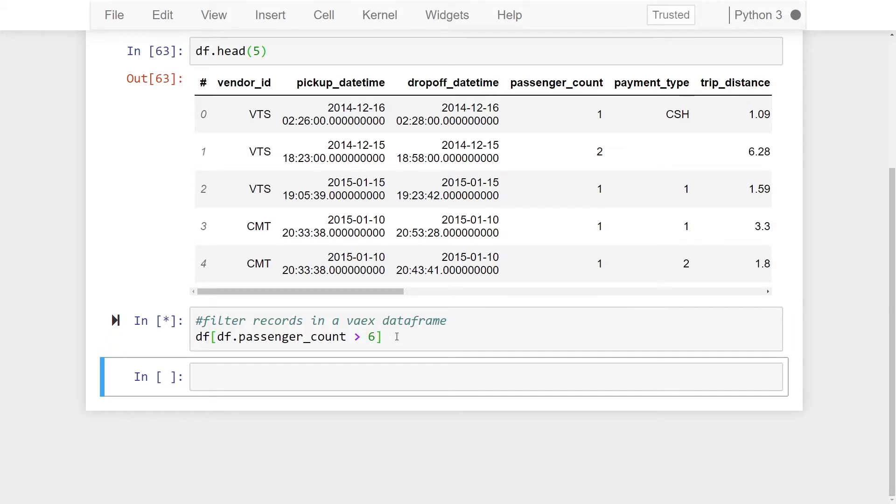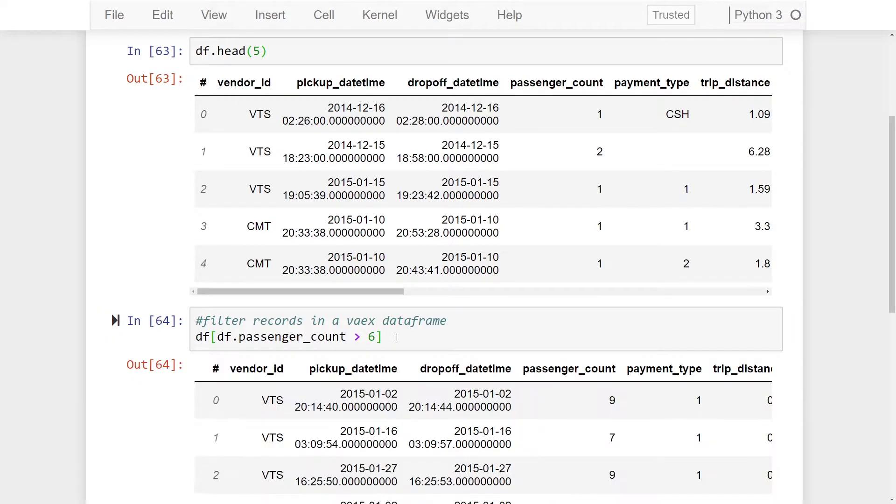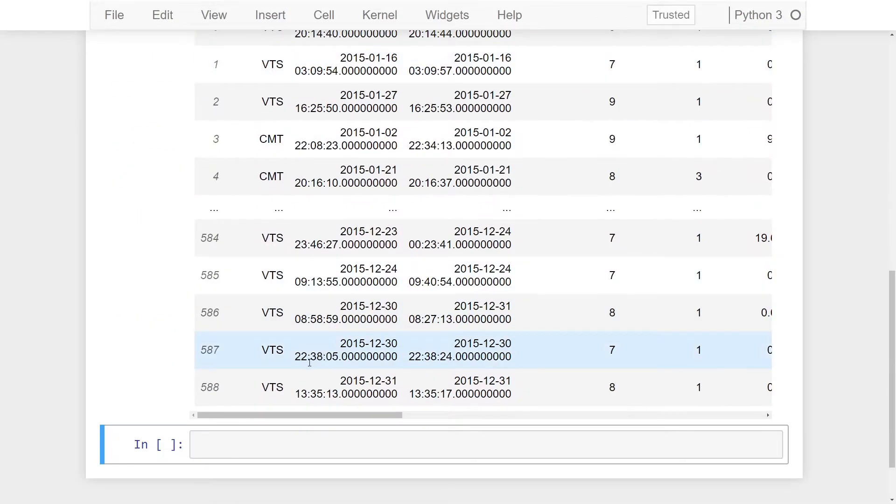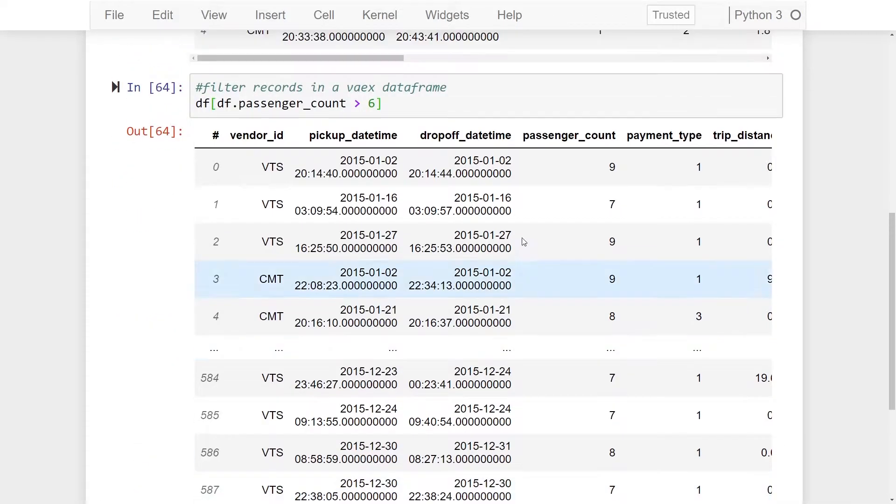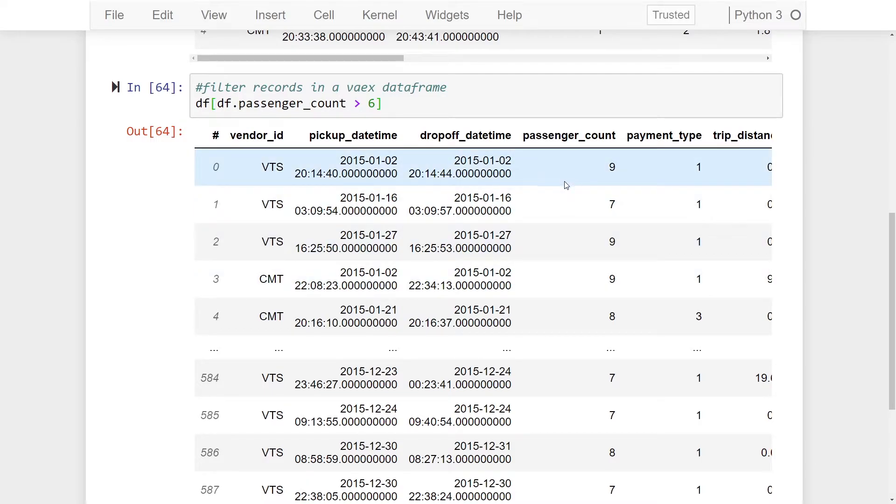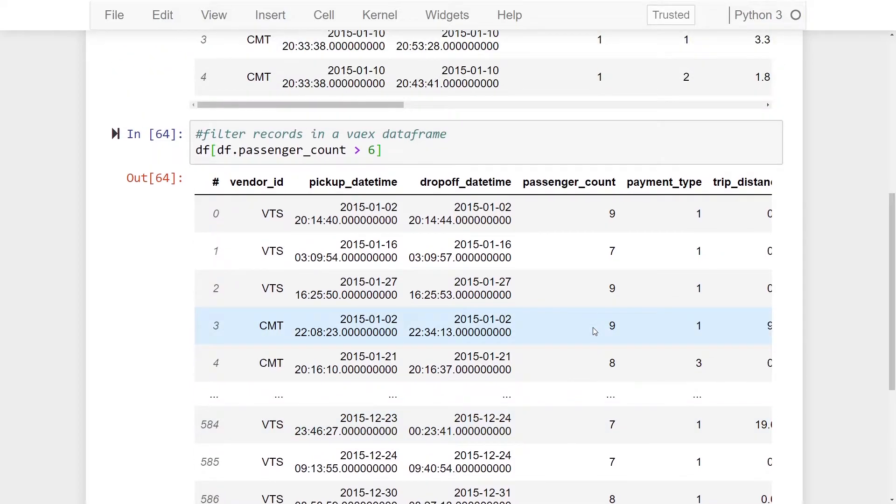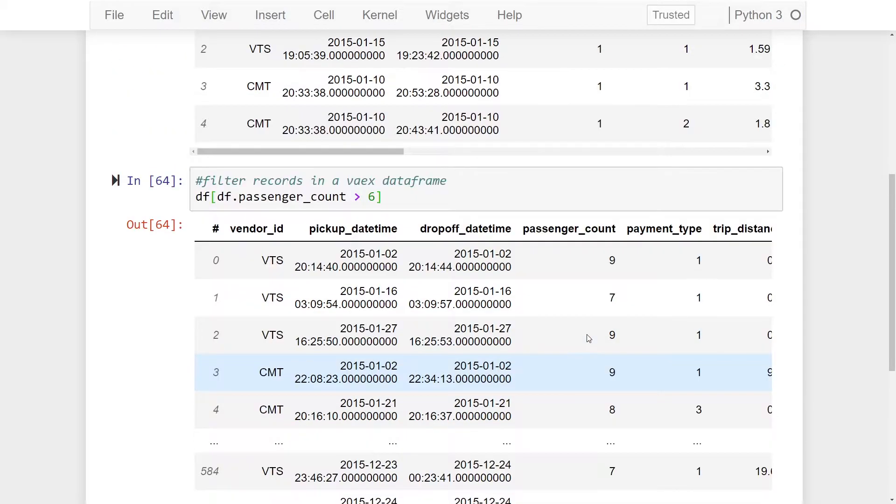If we give that a run in our output we're going to see that we have 588 records that have a passenger count greater than six. And if we take a quick look at our records you can see that the values are all greater than six. Perfect, that worked.